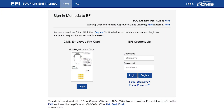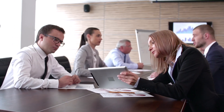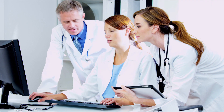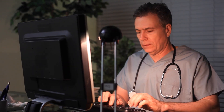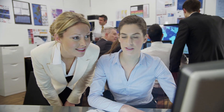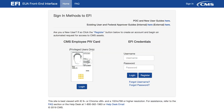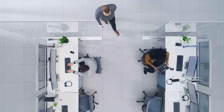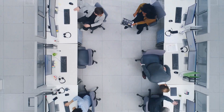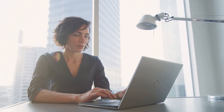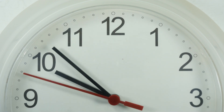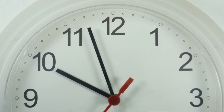Welcome to the EUA Front End Interface instructional video for new users of the Health Plan Management System, or HPMS. This video is designed for individuals that work directly for a plan organization that is contracted with or pursuing a contract with Medicare. Individuals that serve as a consultant on behalf of one or more plan organizations must refer to the video designed for plan consultants. We will demonstrate how to submit a request for a new CMS user ID and how to gain access to HPMS when you do not already have a four-character CMS user ID. The EFI system replaces the need to send in a paper form by allowing users to submit their own requests online, generally cutting the turnaround timeframe from two to three weeks down to roughly two to four days.